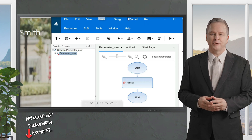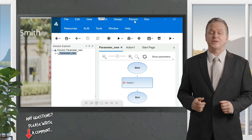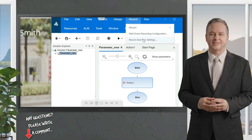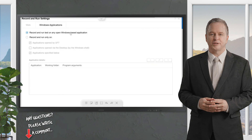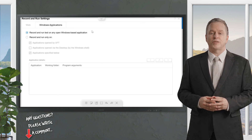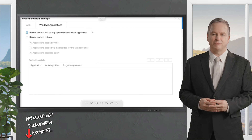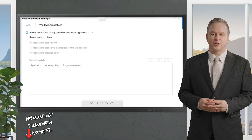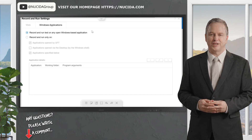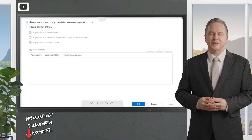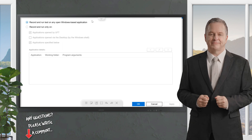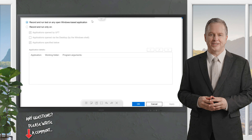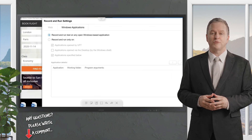To start recording, you have two options. I'll click on Record and go to Record and Run Settings. This time I'm choosing 'Record and run on any open Windows-based application'. This option has no relation to parameterization — I just want you to understand it. Whichever Windows-based application is open, UFT will capture it, so make sure only your flight sample application and UFT are open. Click OK and then click Record.